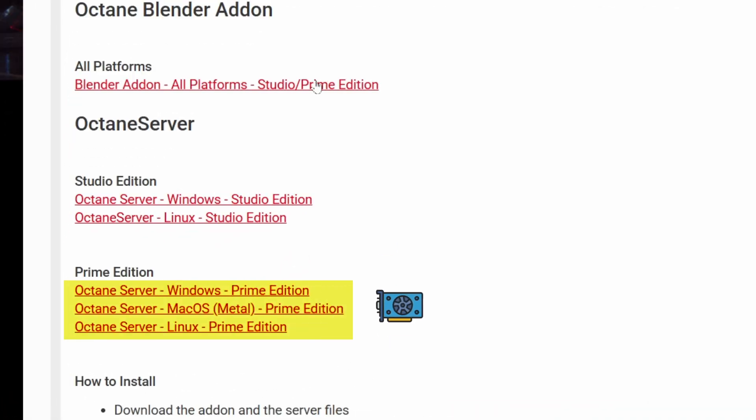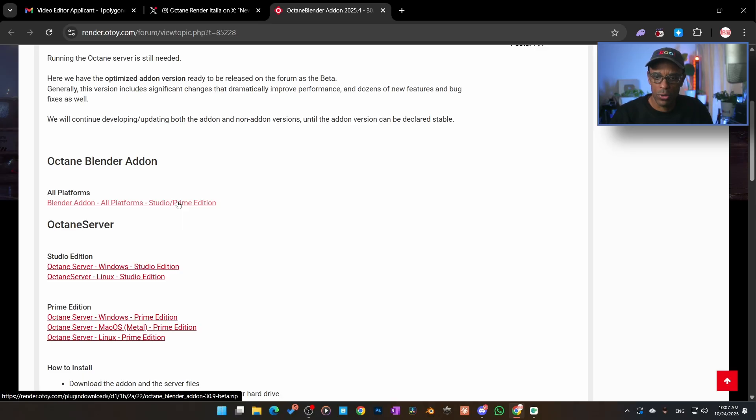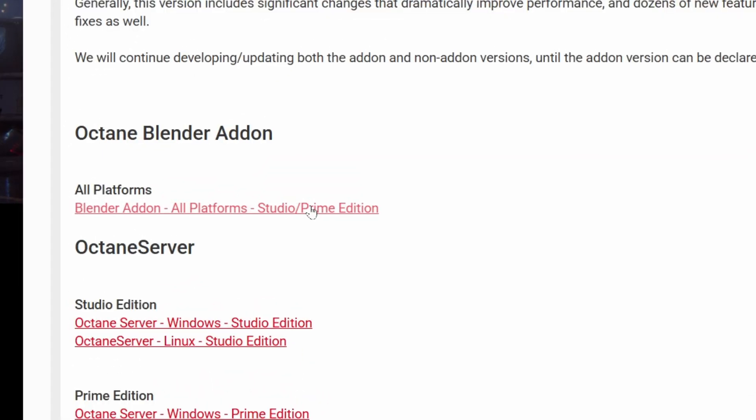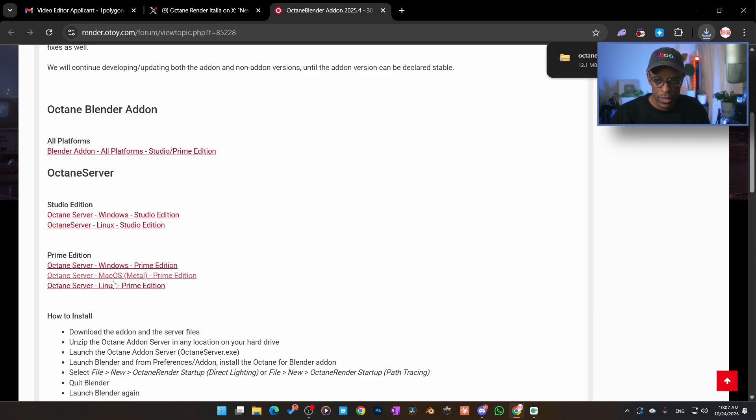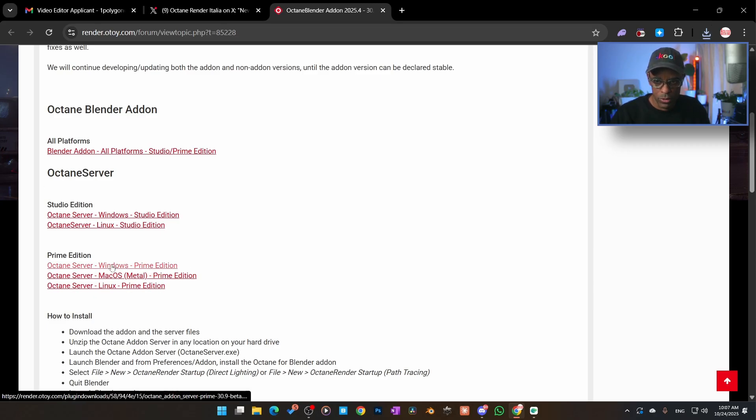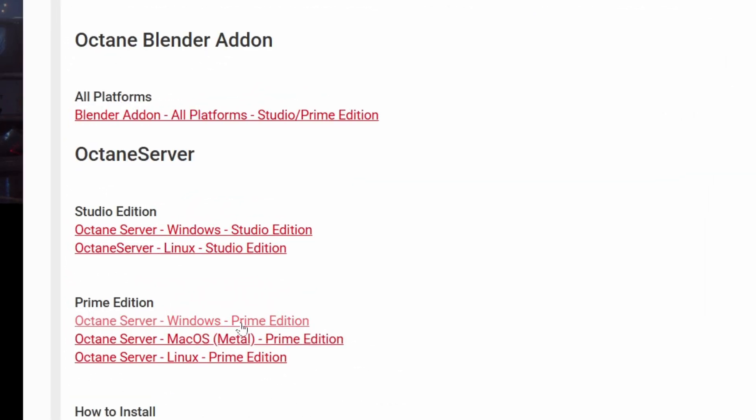So I will go ahead and download that. And then we always need to update our server. The Octane server is the gateway to get into Octane server so we can use it. Again, this is the studio version for the paid members. I'm on the Prime version, so I'm going to use Windows because I'm using a Windows machine. So I'm going to go ahead and download that also. Make sure you keep those two together because those are what are going to be needed.